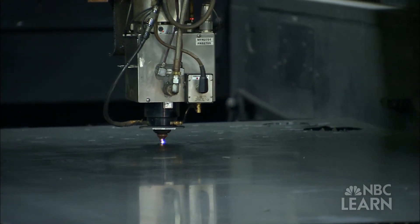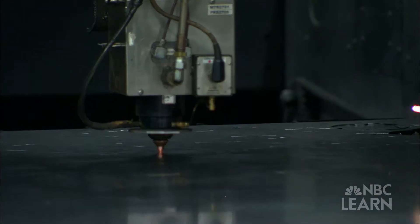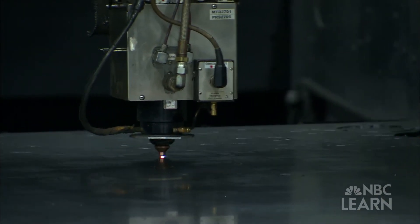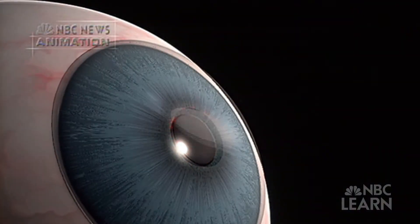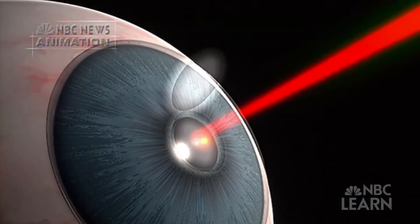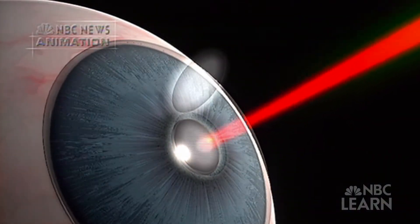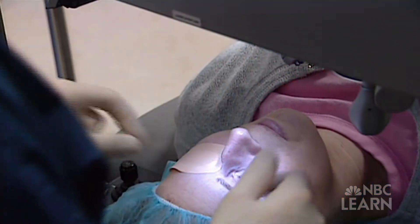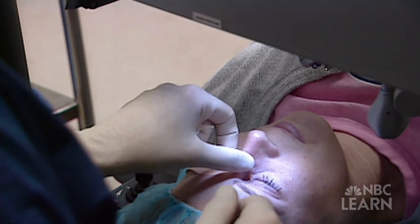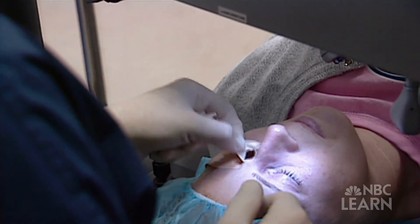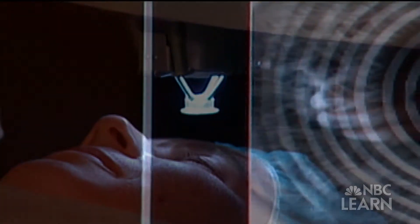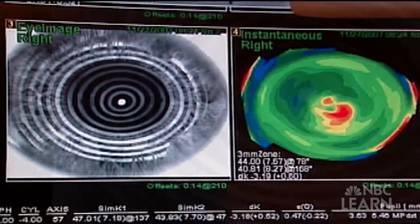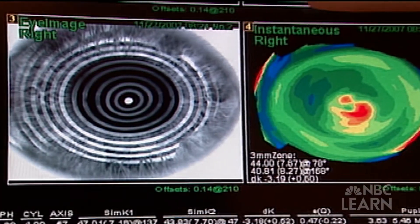Lasers can be powerful enough to cut through metal, or delicate and precise enough to perform surgery. Eye doctors, called ophthalmologists, use lasers to remove cataracts and even to reshape the cornea of the eye to improve someone's vision, a procedure known as LASIK surgery.